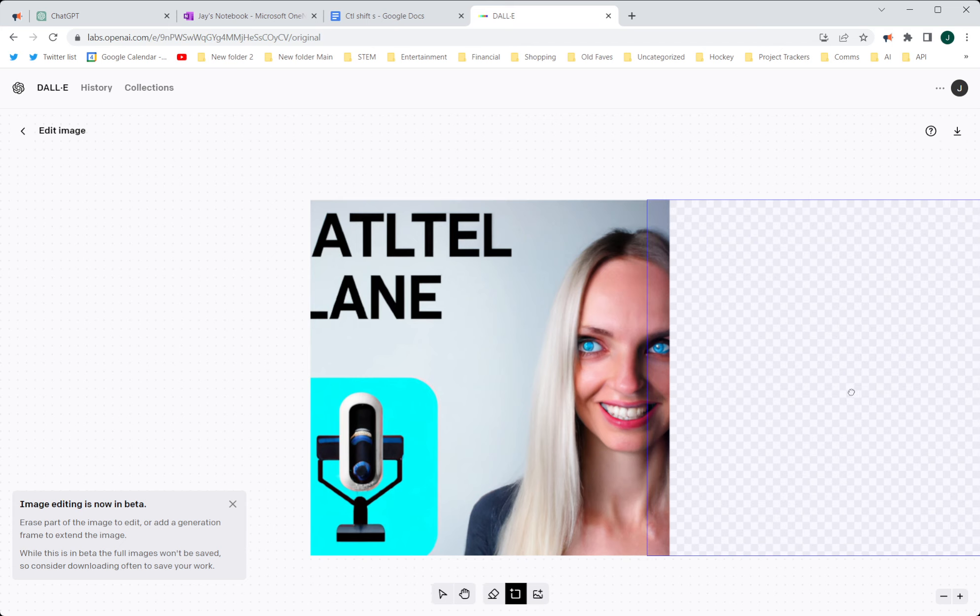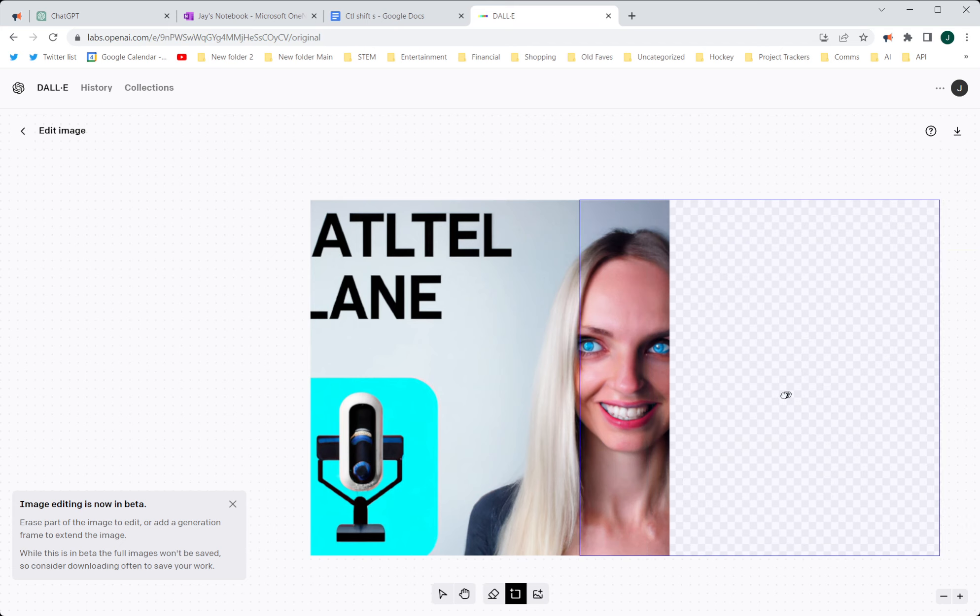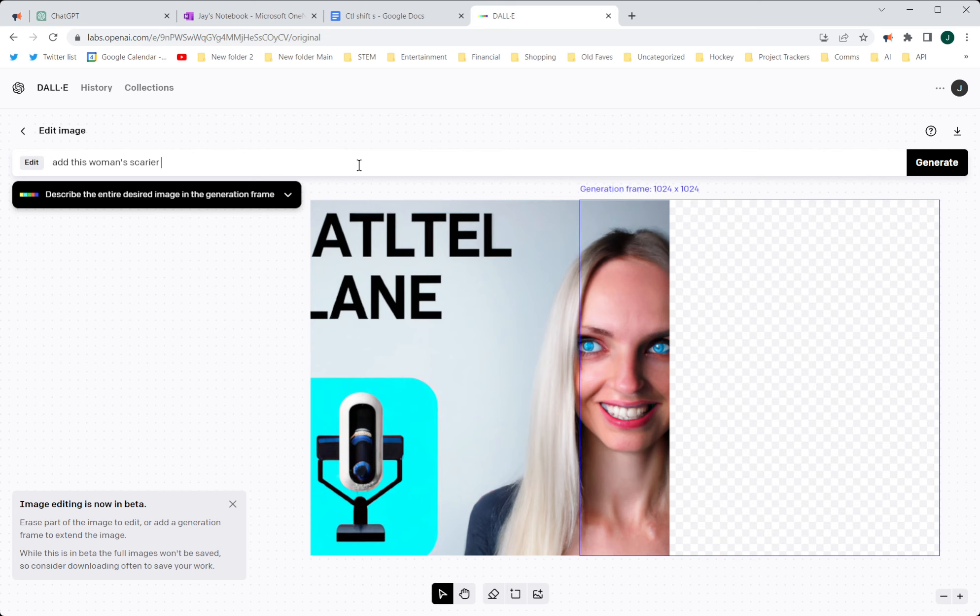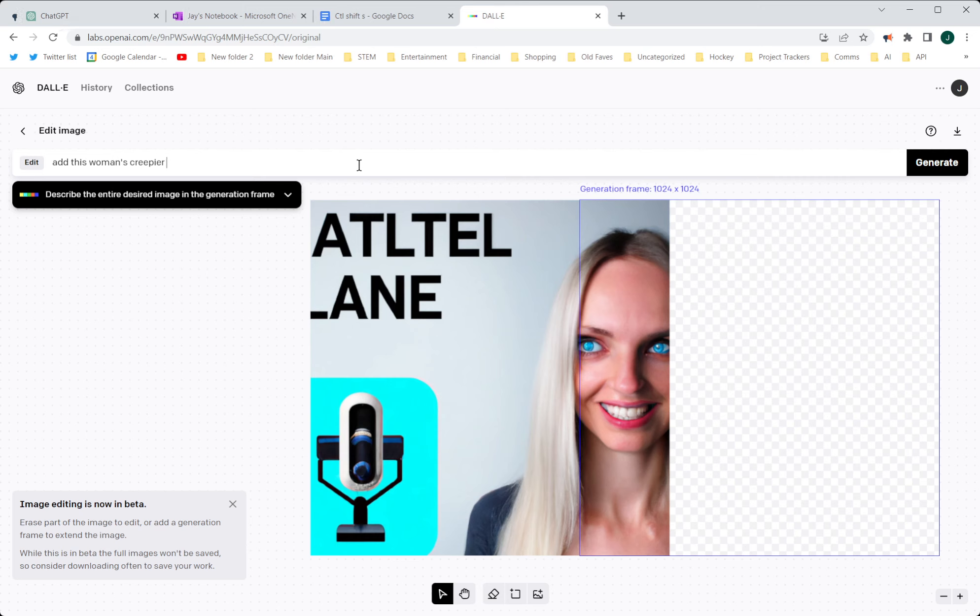So I can just have it add to it. And I can say... Oh, and I can tell it what to do. Add this woman's scarier, creepier twin sister. Younger sister. No. Creepier mother-in-law. Ha-ha. What's it going to do?